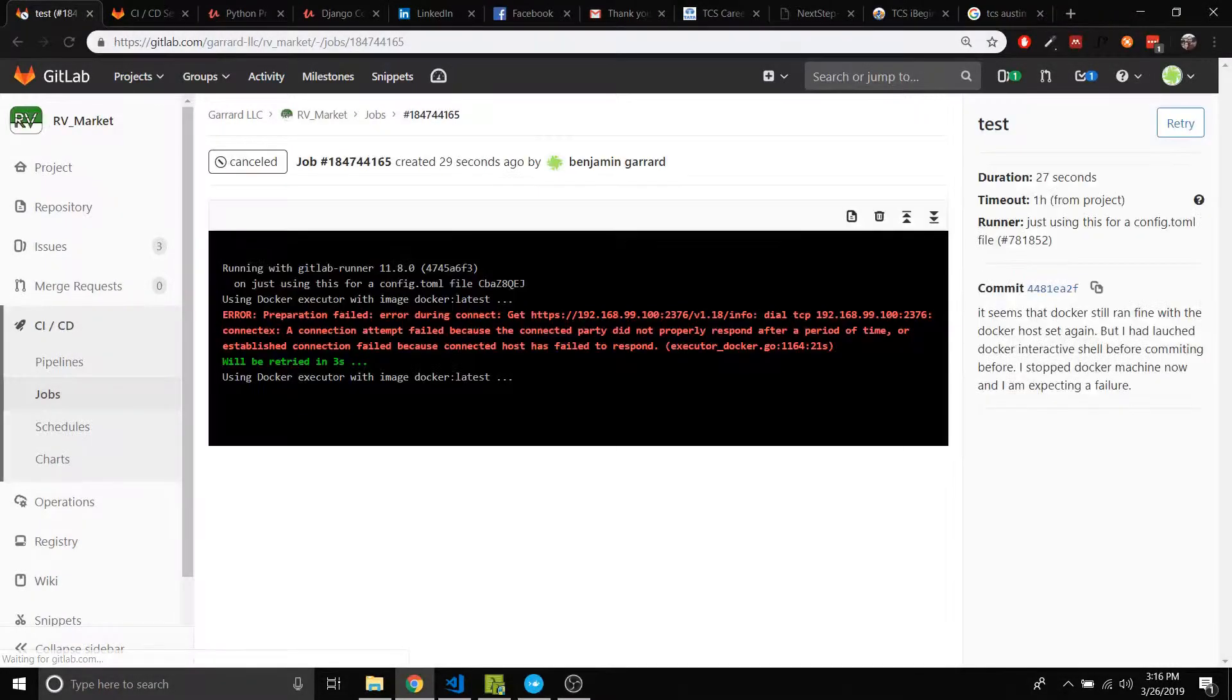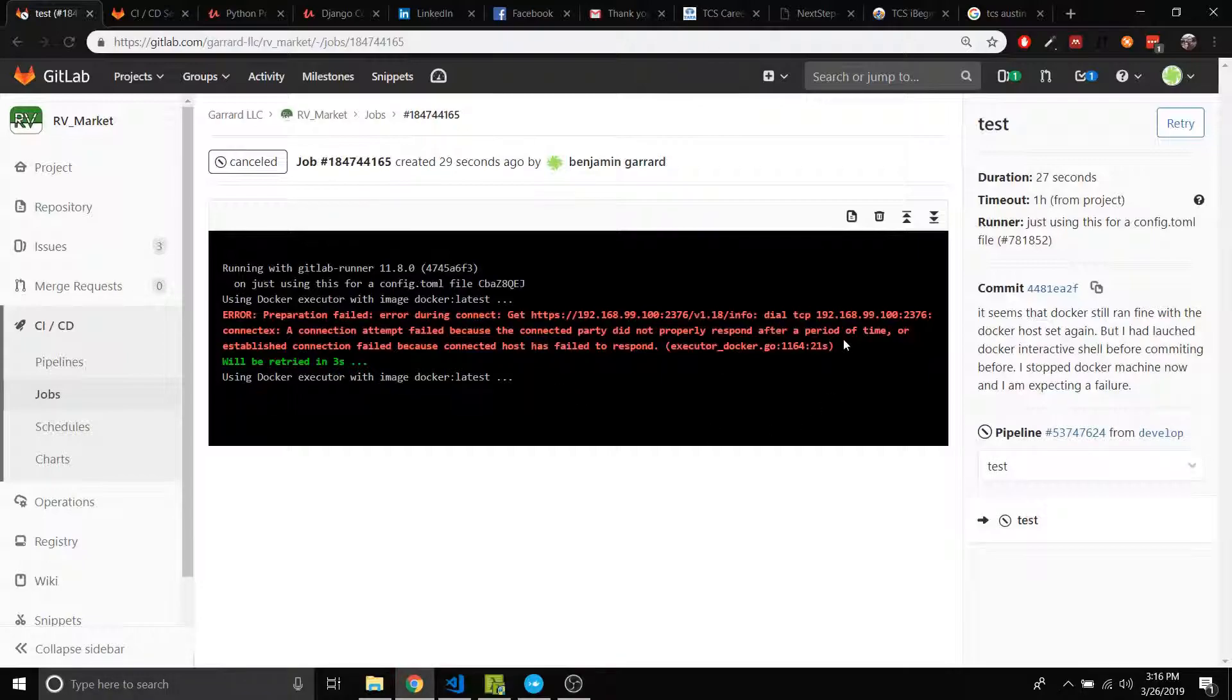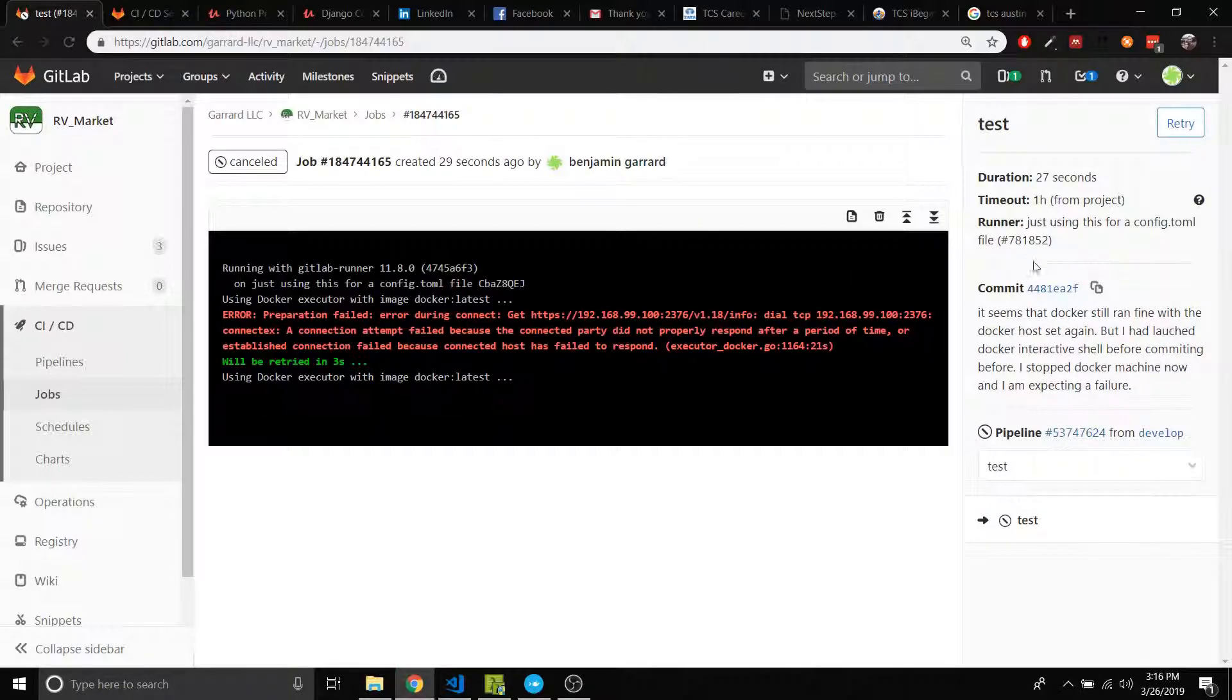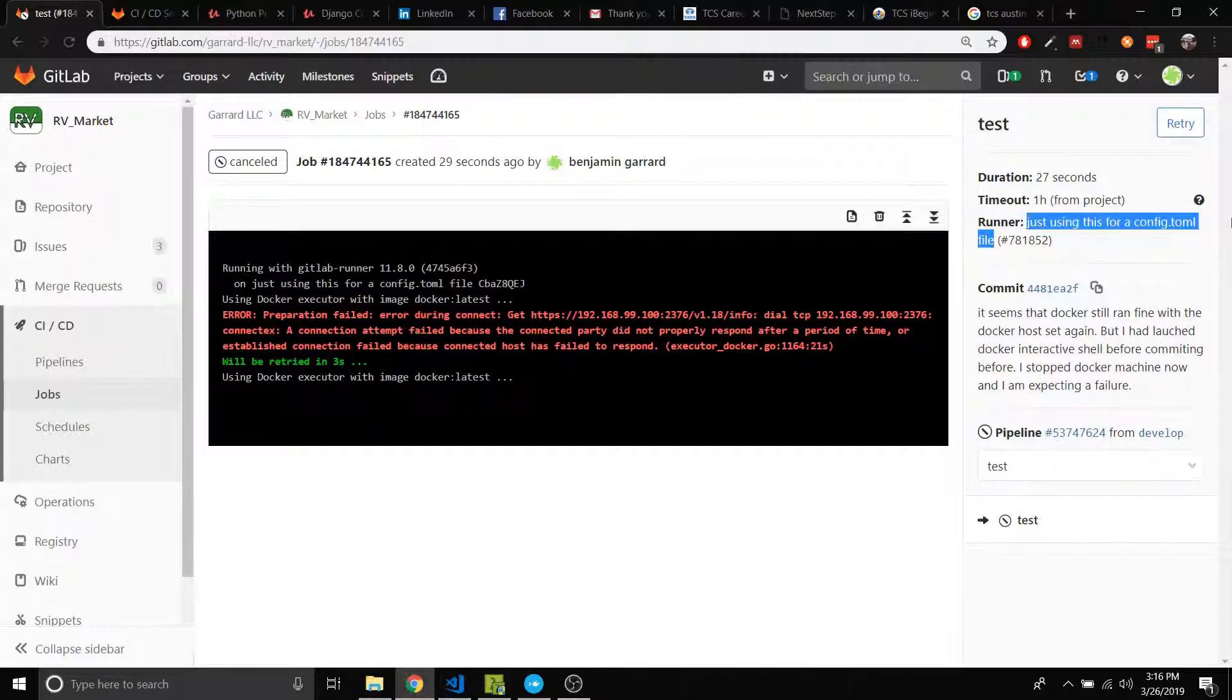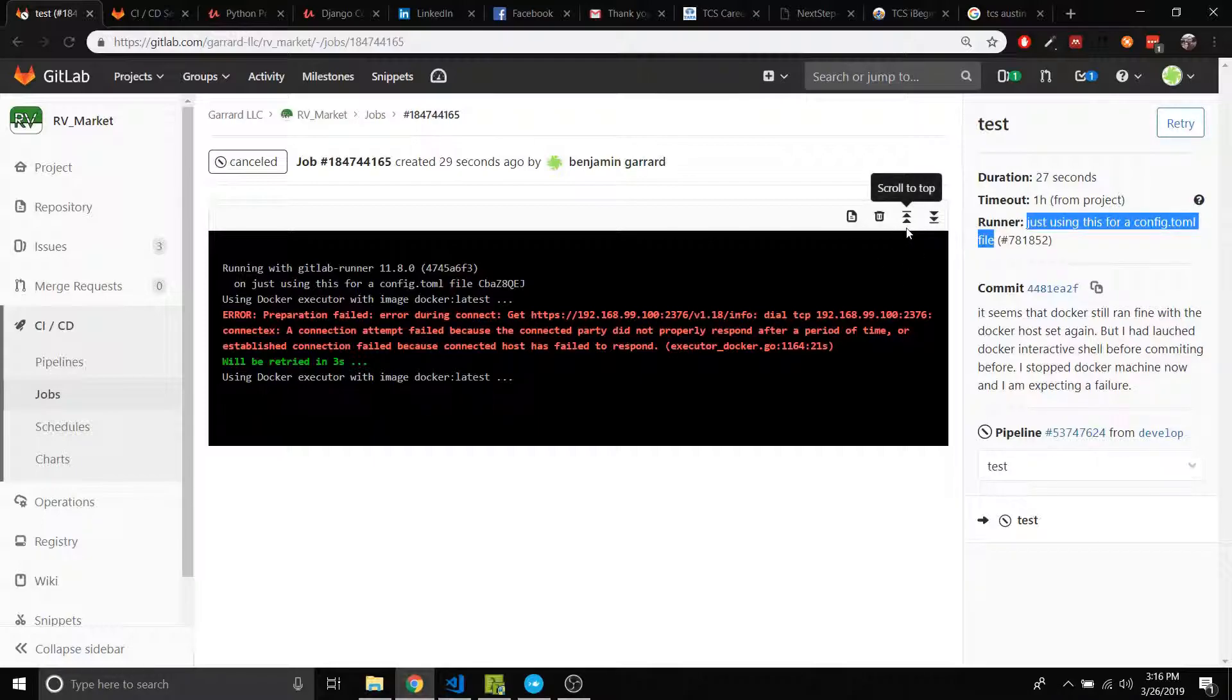Okay, so in previous videos I created a runner that was just supposed to be for the config file. It's safe to say that I'm not using it for just a config file.